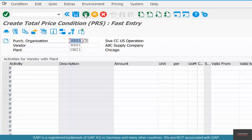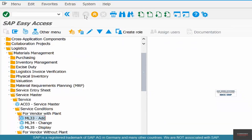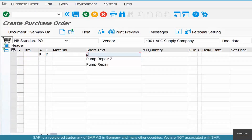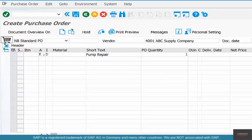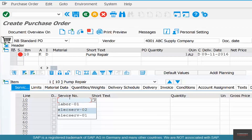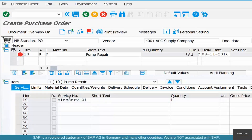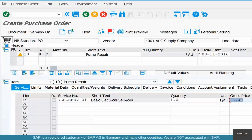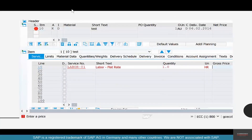This is how you maintain prices. Now if you create a new purchase order — transaction ME21N — with vendor, account assignment K, item category D, for pump repair, quantity one, and add the services required such as basic electric service, with admin department covering the costs, you'll see the prices automatically populate. This is coming from the prices we just maintained.